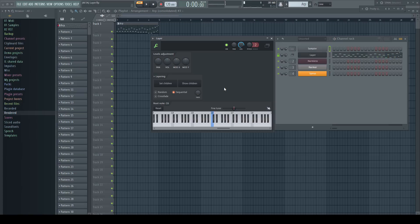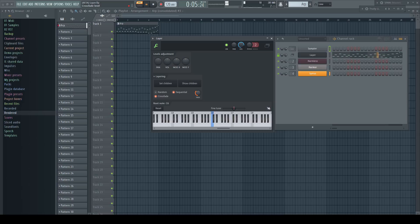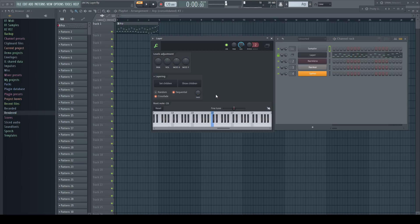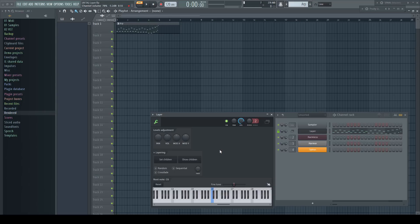All modes can finally be crossfaded, which can be automated. These options give us a completely different mood for the exact same pattern and can be used creatively in combination.